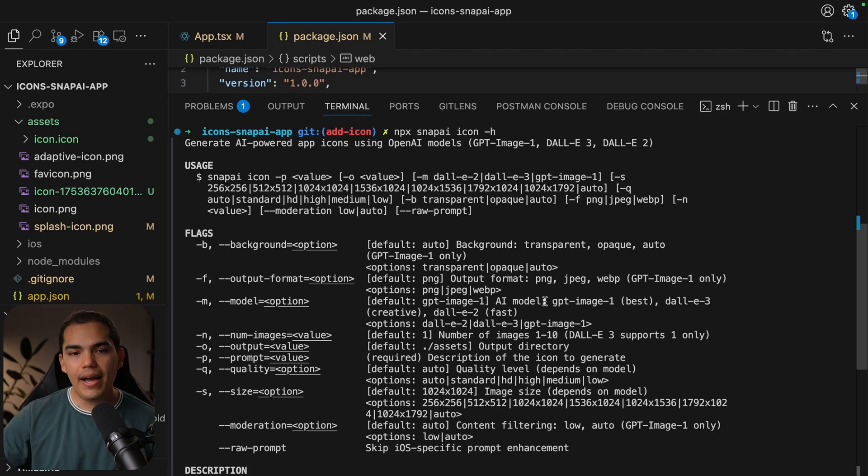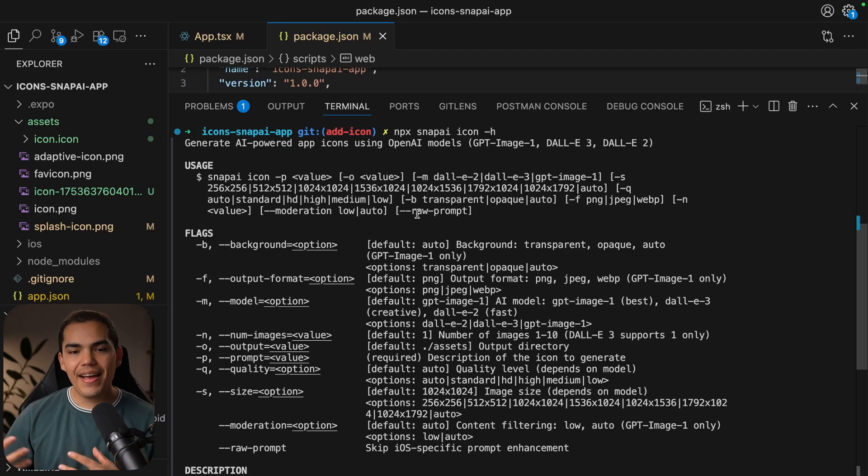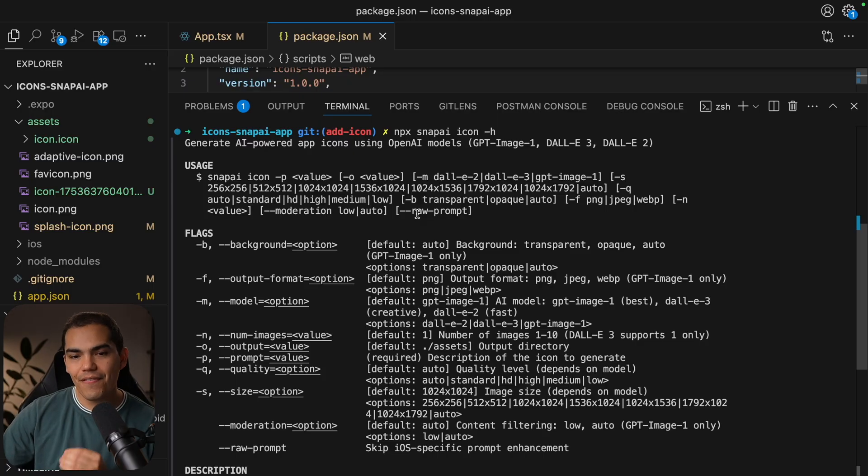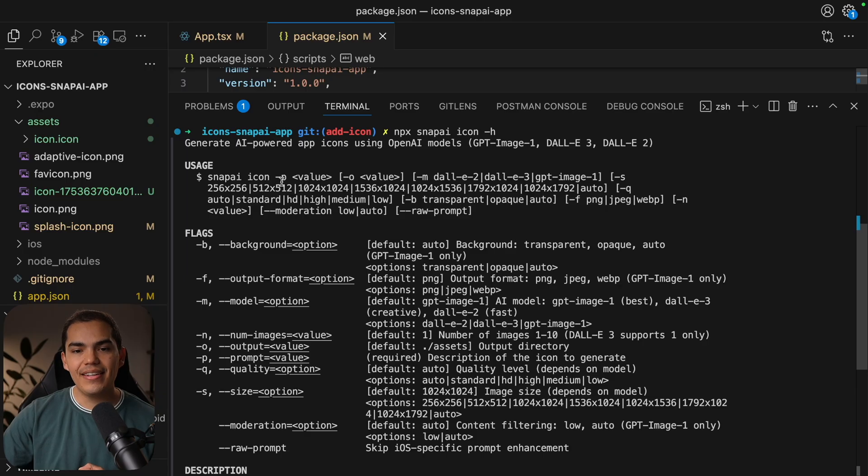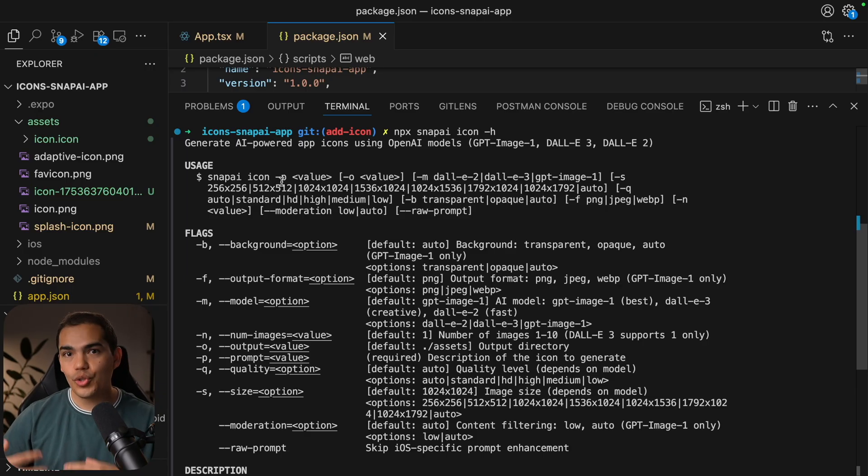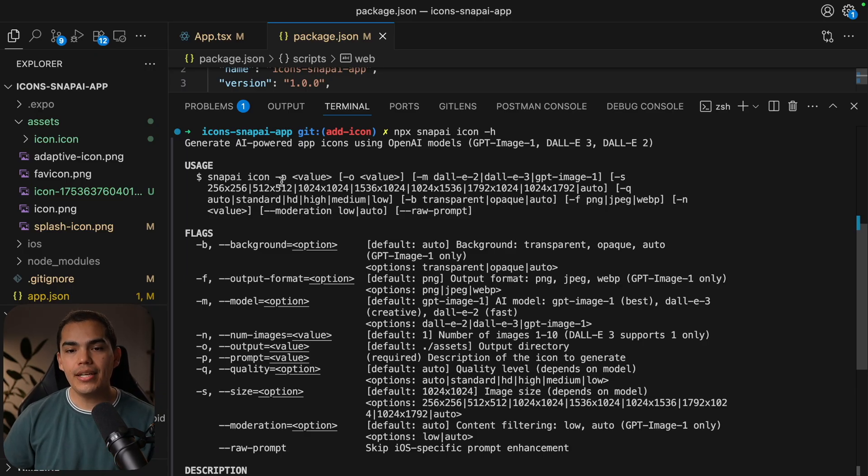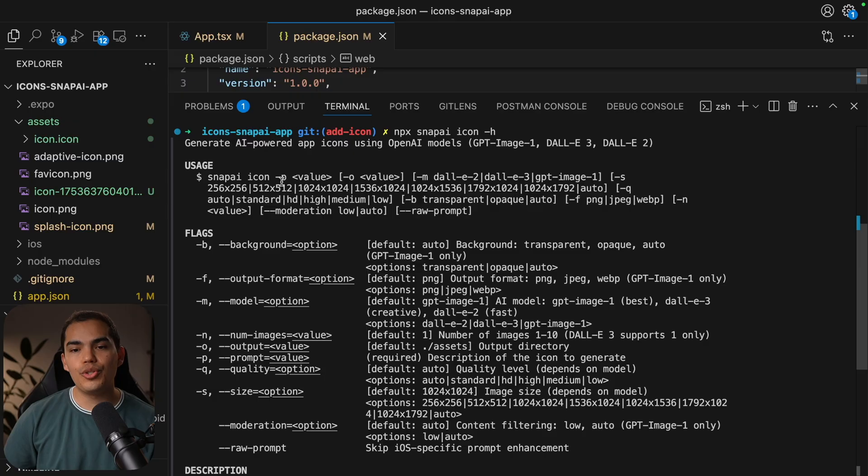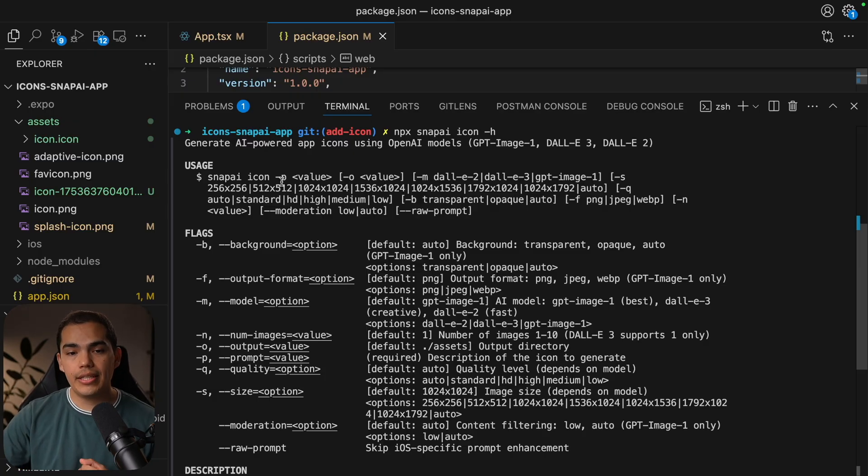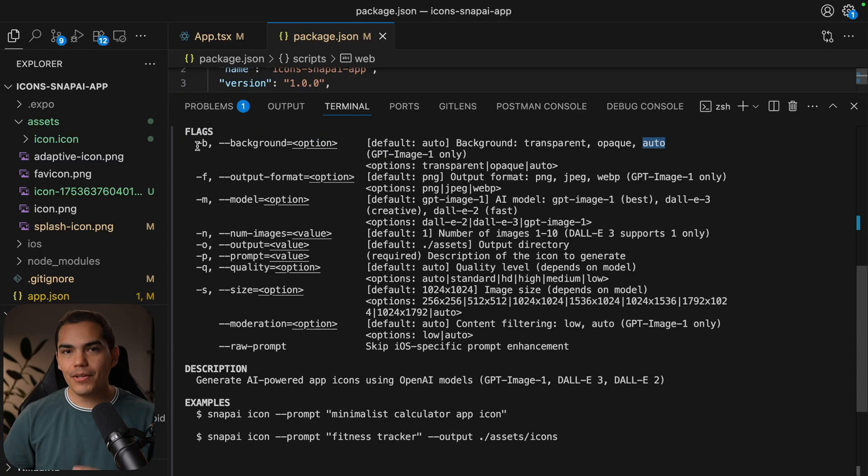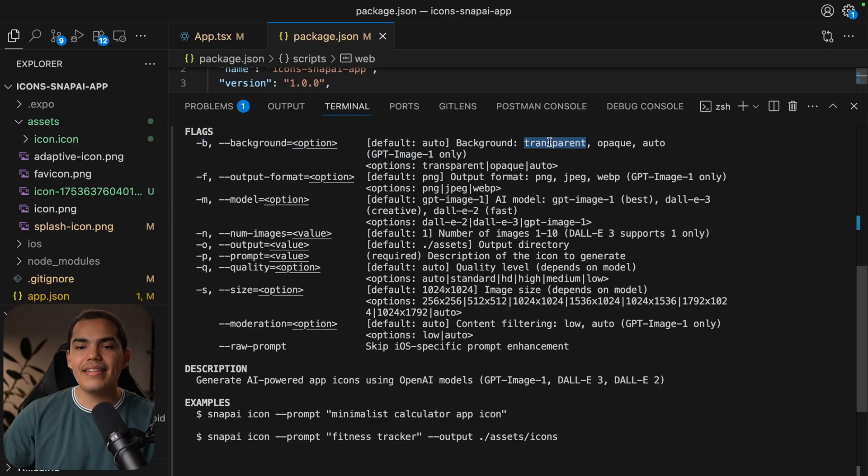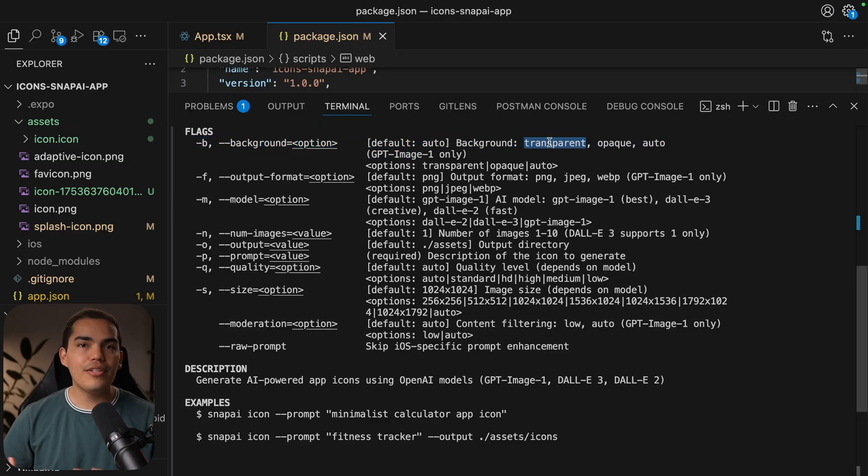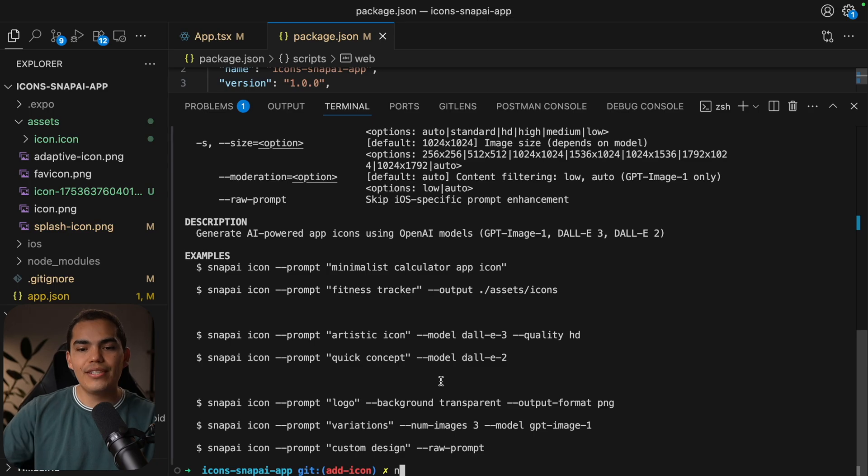This is going to provide help for this specific command. So if we take a look at the result of this command, we have a lot of flags that we can pass. When we create an icon, we can say snapai icon and then pass a prompt to the AI. But most importantly is the flag background and it supports transparent.